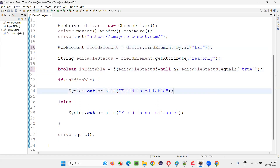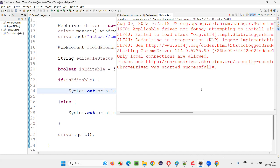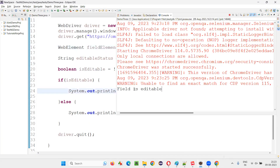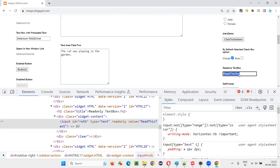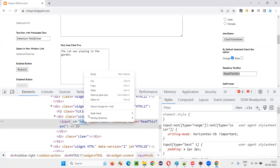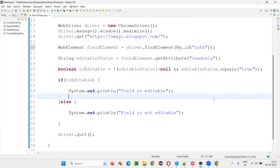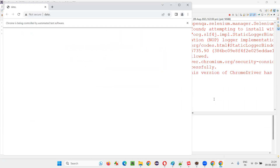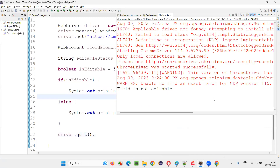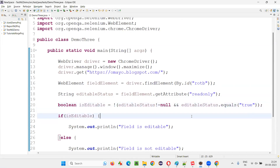Let's change this ID back to the text area field and run this code. Field is editable got printed. Now I'll take the ID of the read-only field which contains the read-only attribute. I cannot edit this field. Copy the ID, change the ID here, and run the code. This time we should get 'field is not editable'.